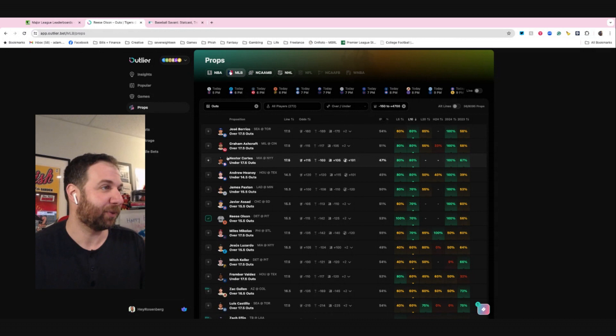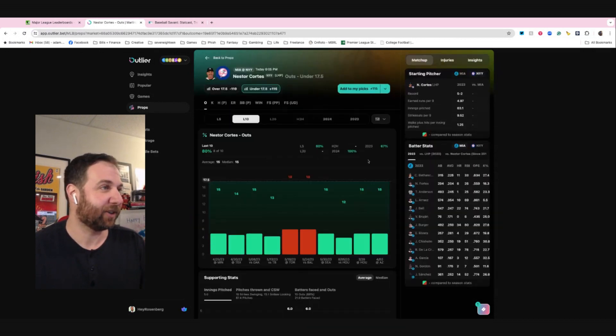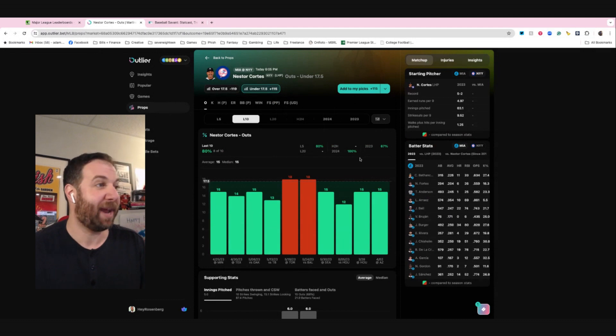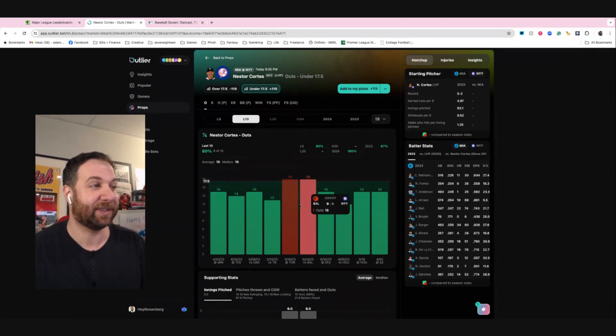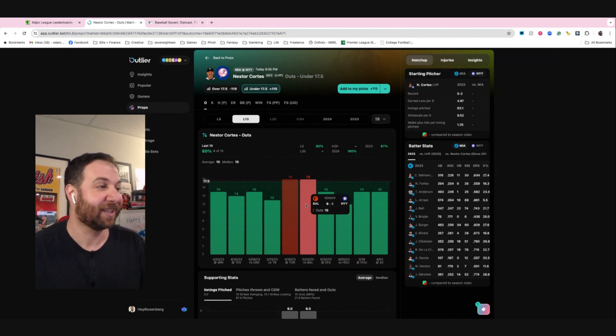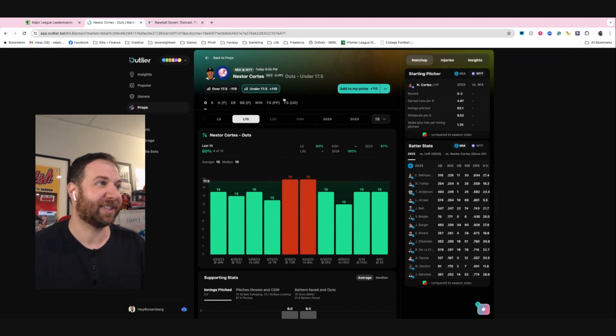Ooh, Nestor Cortez has not done well, but he's going against a pretty hitter friendly team. Let's take a look at this. We'll dive in a little bit more. Oh man, he has only gone over this two times. He was hurt obviously last year, but he's only gone over this twice since last year. This might be another good one.